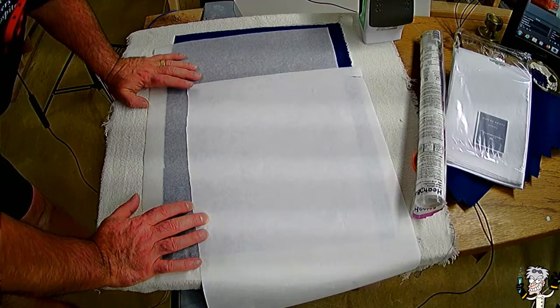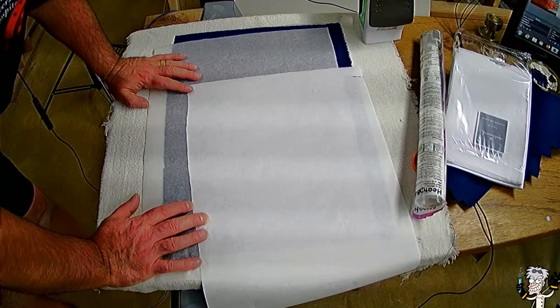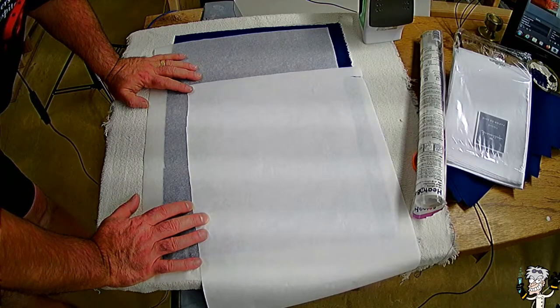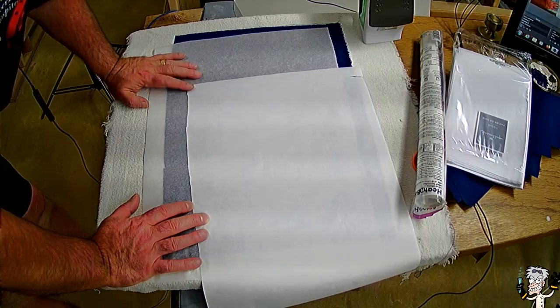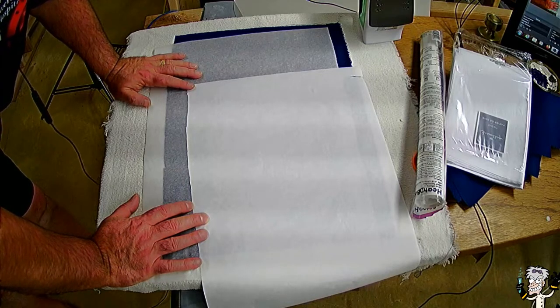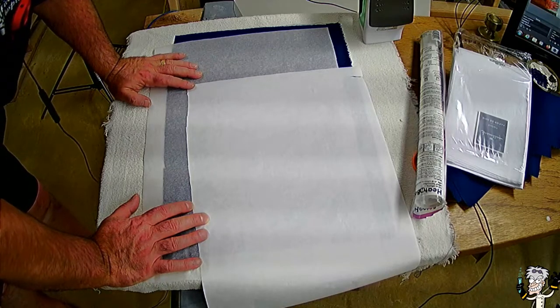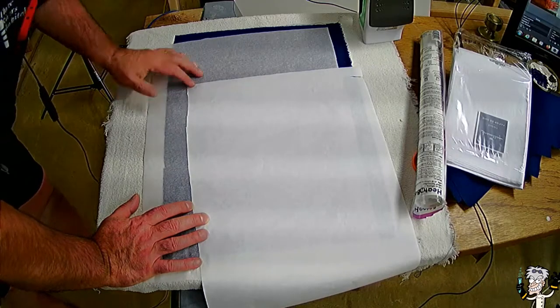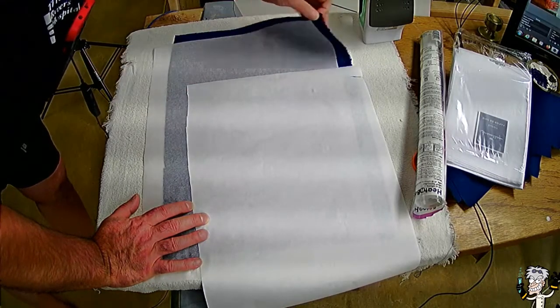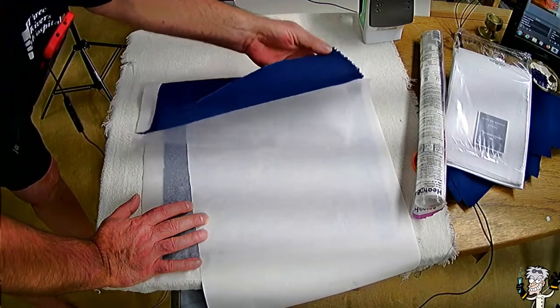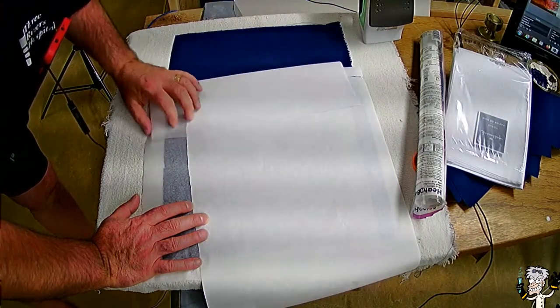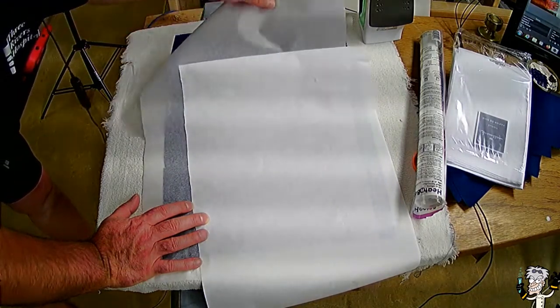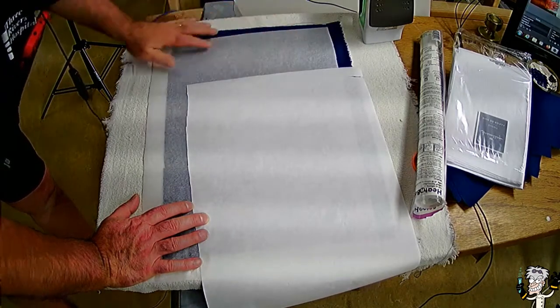I said our first project would be a perfect bound soft cover book. And for that we're going to need what's called book cloth. Now book cloth is really nothing more than a piece of cloth, like you see right here, that has a thin paper glued down to it.